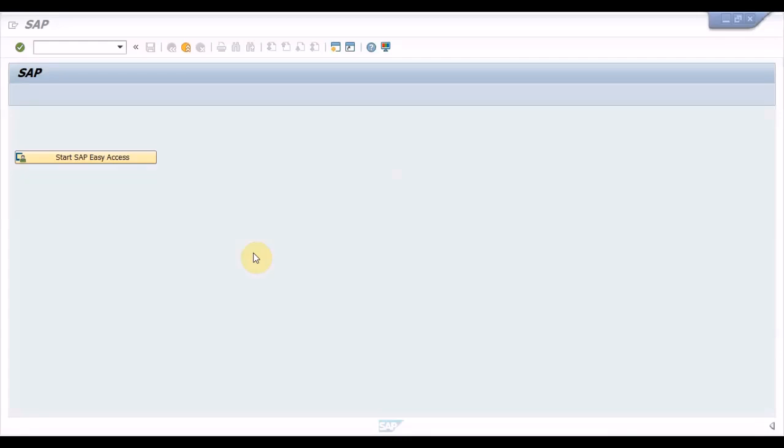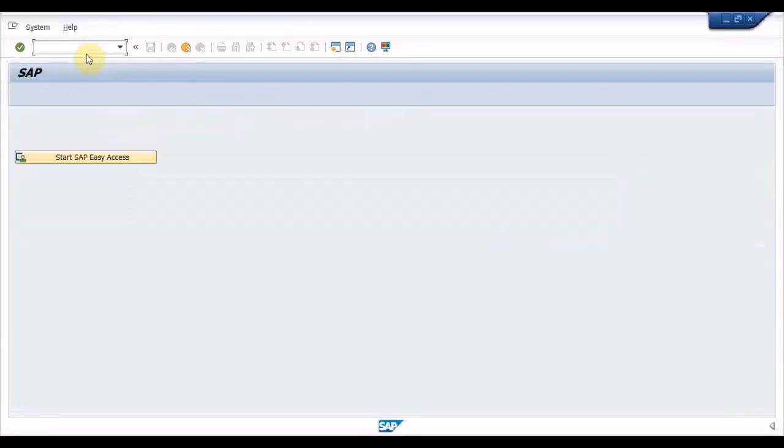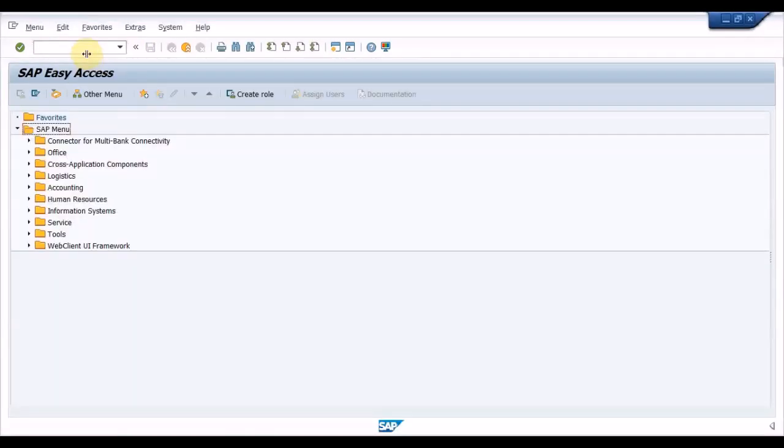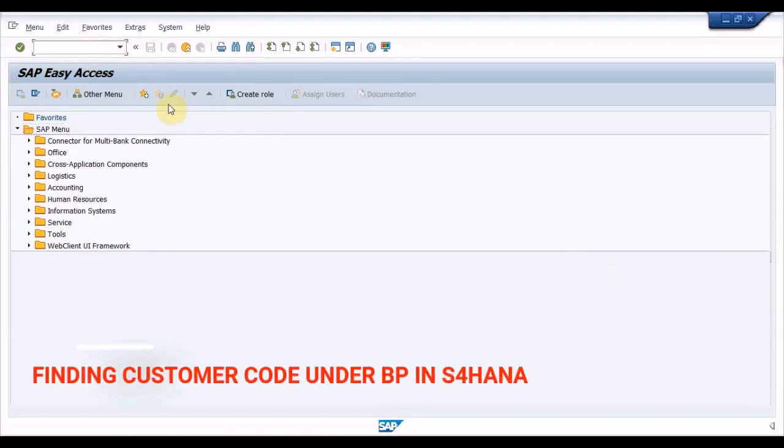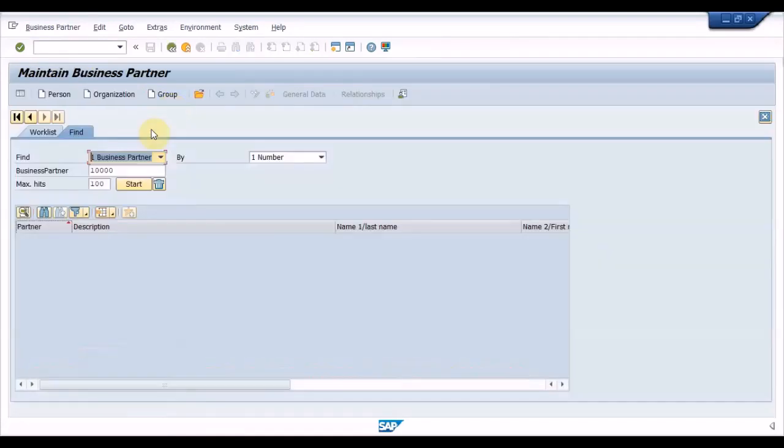Have you ever thought where to find the customer code in BP? I will show you how to find it. In the general data of the BP, under the role FLCU000 or FLCU01, click on the customer general data tab in which you'll find the customer code and the account code. Let me show you that on the screen.